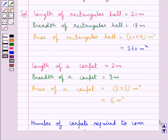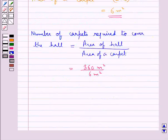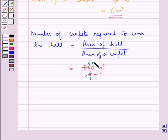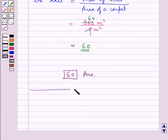The number of carpets required is equal to the area of the hall divided by the area of a carpet, which is 360 meters square upon 6 meters square. Since 6 times 60 is 360, this is equal to 60. That is, the number of carpets required to cover the hall is 60. So 60 is our final answer. This completes the session. Hope you have understood the solution for this question.